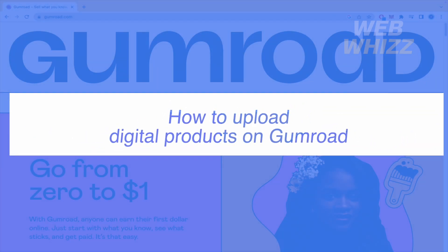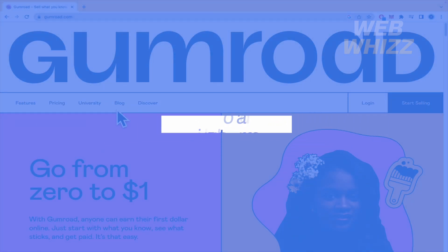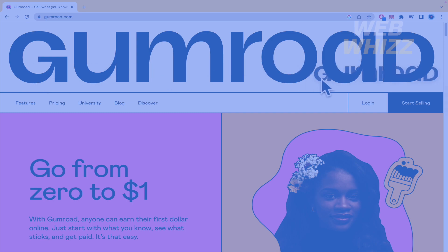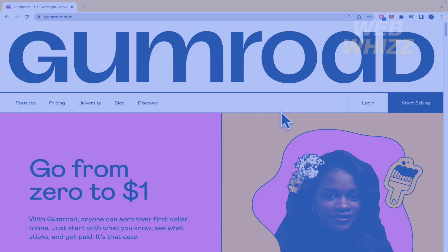How to upload digital products on Gumroad. Hello and welcome to our channel with Wiz. In this tutorial I'm going to show you how to upload digital products on Gumroad, so please watch till the end to properly understand the tutorial.